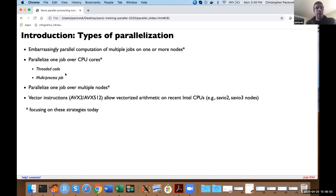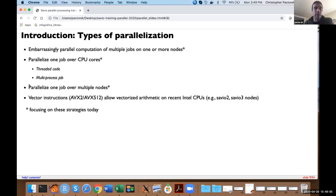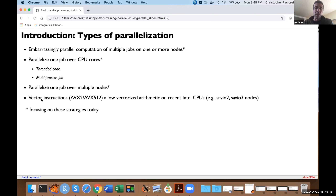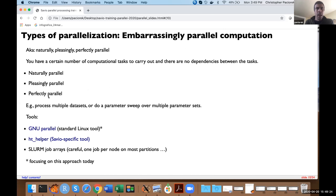Other kinds of parallelization include parallelizing one job over all the cores on one node, either using threaded code or using multiple processes. It's also possible to parallelize a job over multiple nodes. And there's the possibility of using vectorized arithmetic on more recent CPUs, where computations can be done in parallel in a vectorized fashion at the chip level — but we won't discuss that today.